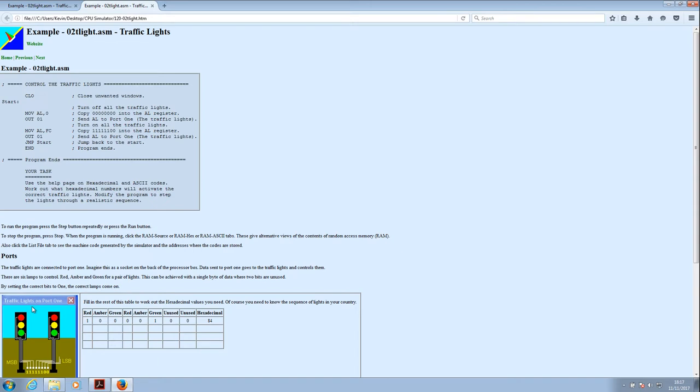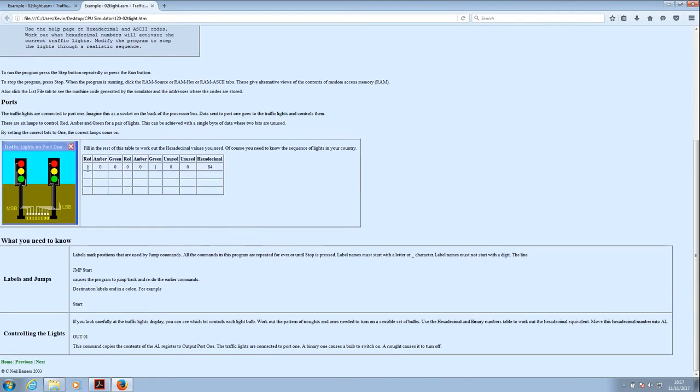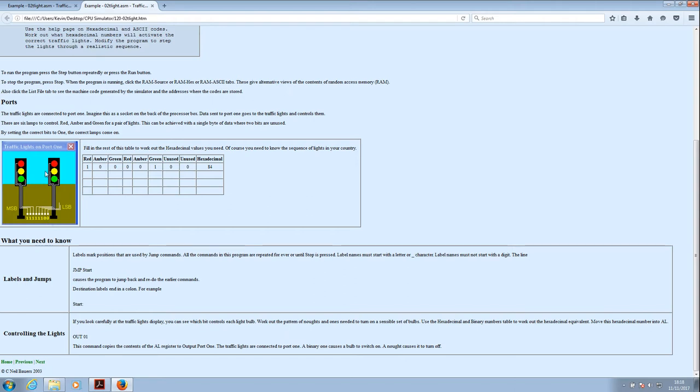Because we actually have a traffic light output on the CPU simulator, it's output 01. So if we output the value in a register to the output 01, it will actually go to the traffic lights. And the very useful thing we've got here is a little table which tells us how to generate the correct light sequence on the traffic lights. You can see that we've got the most significant bit on the left hand side, the least significant bit on the right hand side, and it's just an 8 bit number. So we've got 8 bits or 2 nibbles.